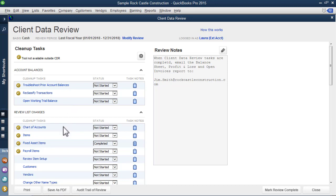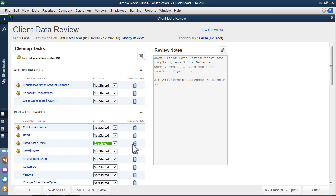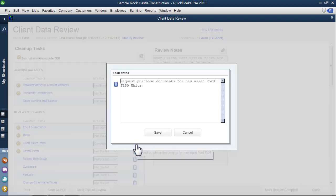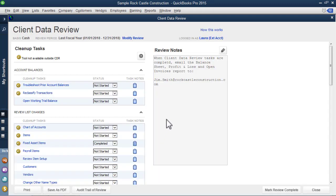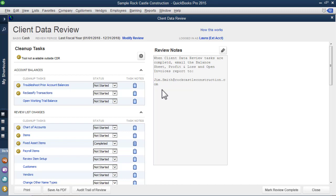The individual tasks offer the ability to assign a status. So we can see here on the fixed asset items list changes that review has been completed. Next to each task is the opportunity to write a note. So here we've had a new purchase of a new asset. We need to request additional documentation.